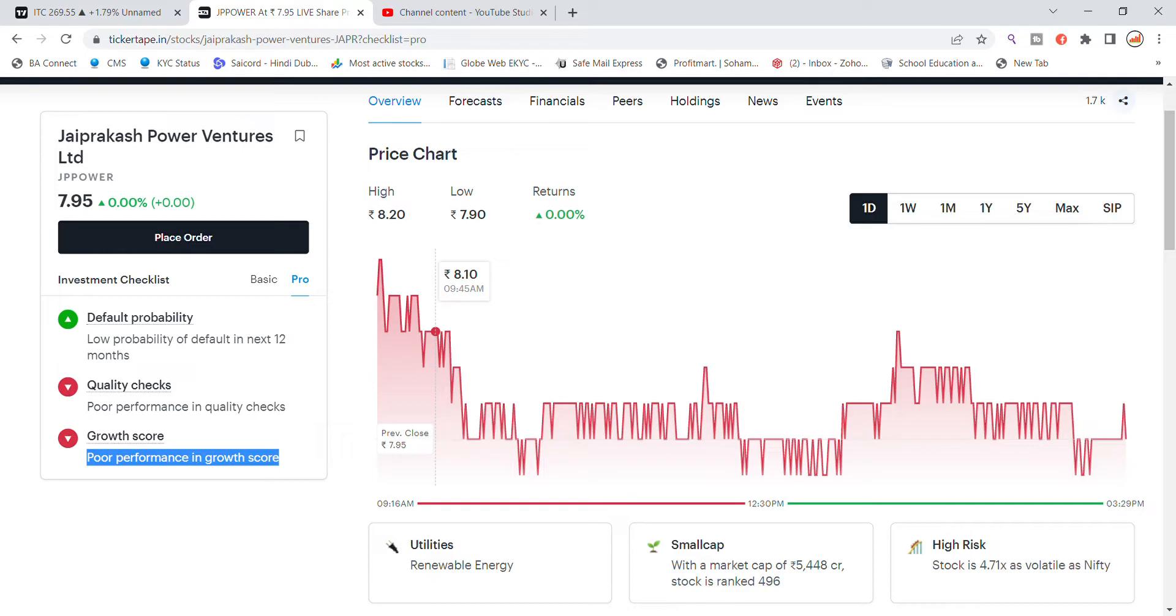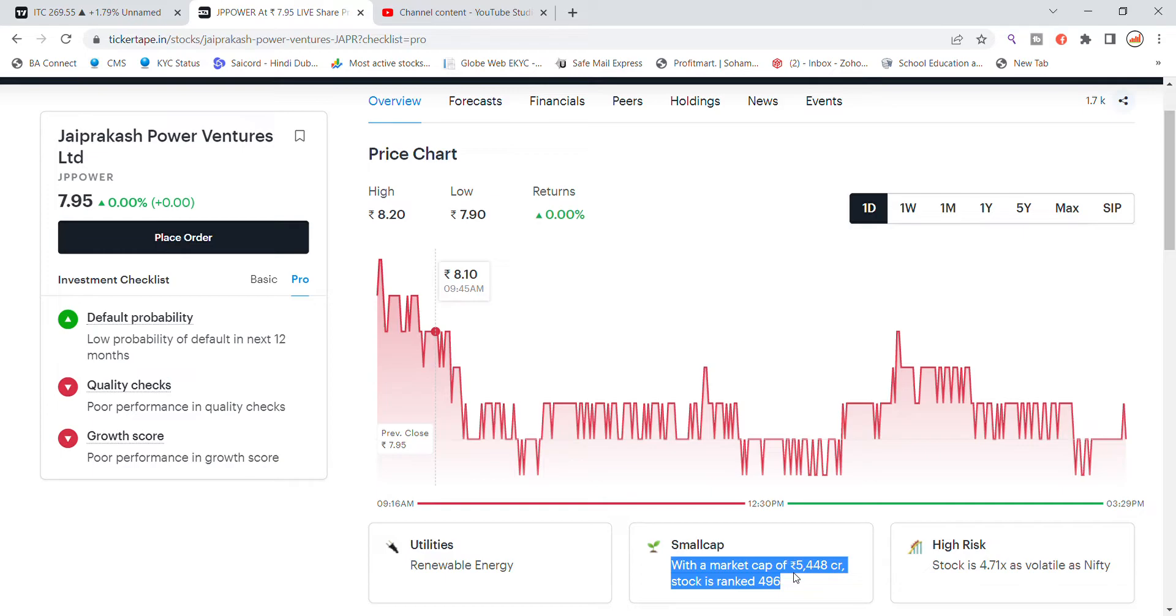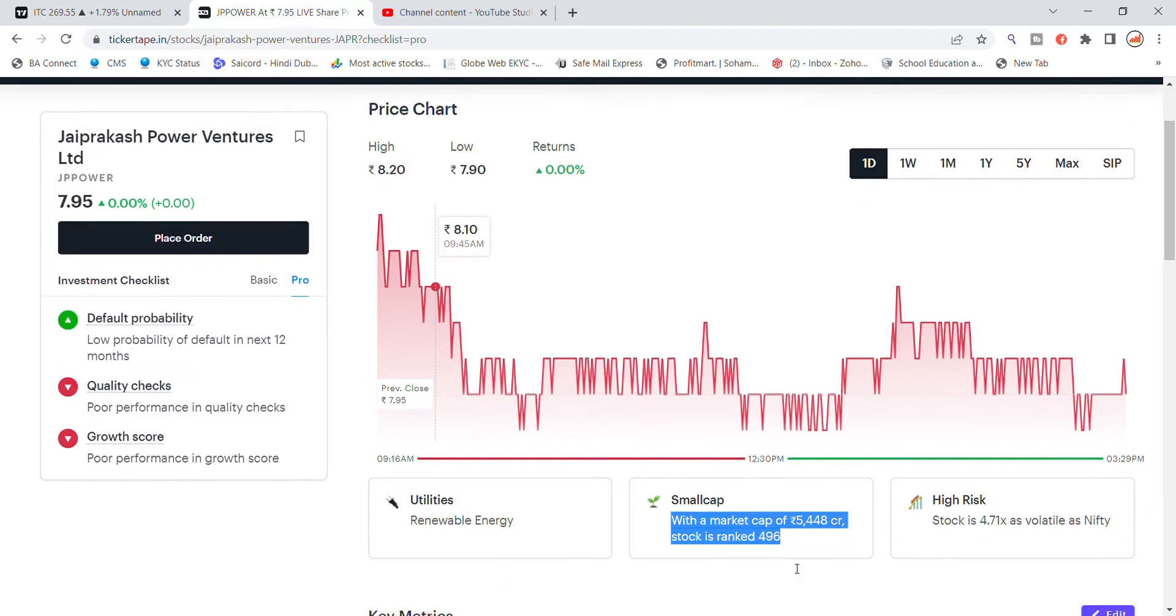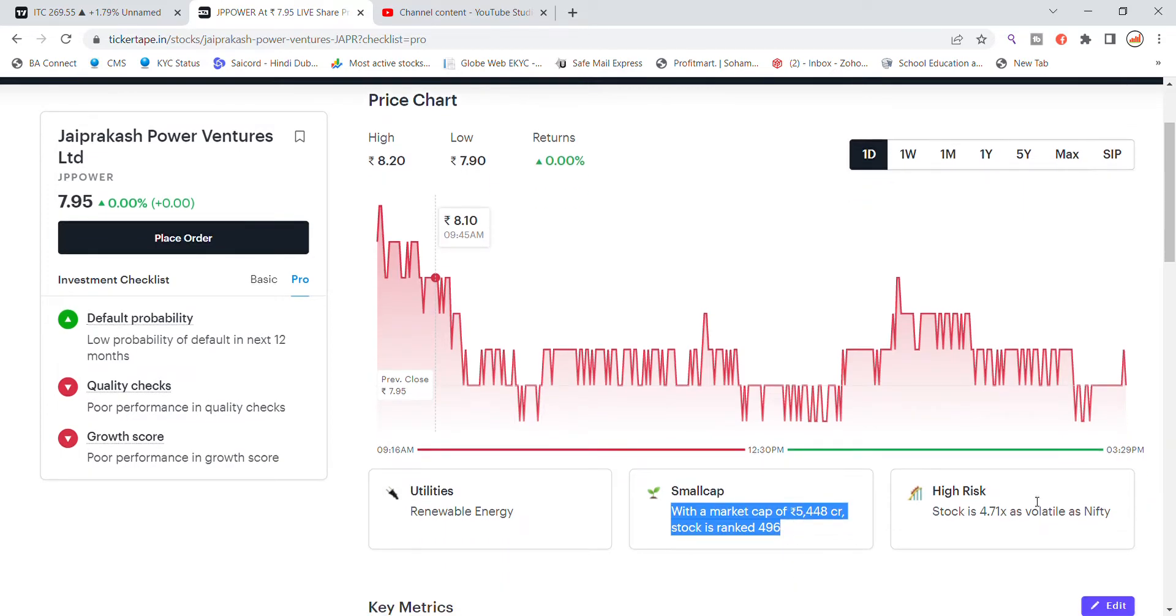This is a small cap stock in the market with a market cap of ₹5,448 crore. You can see the risk is high currently for this stock.